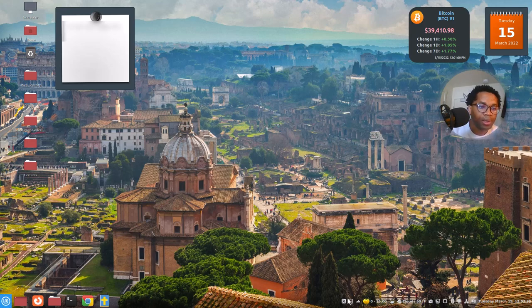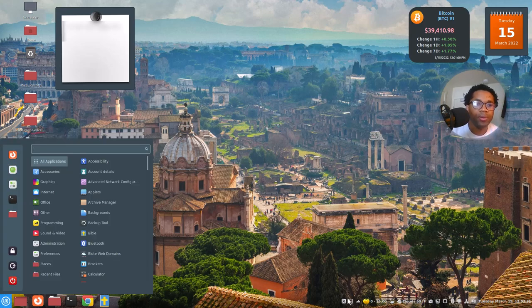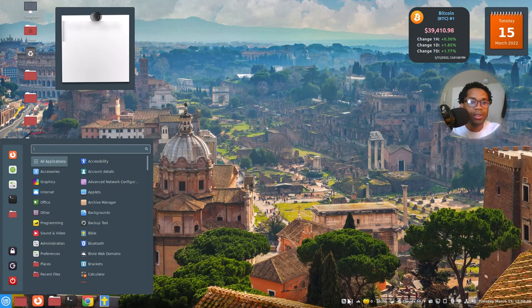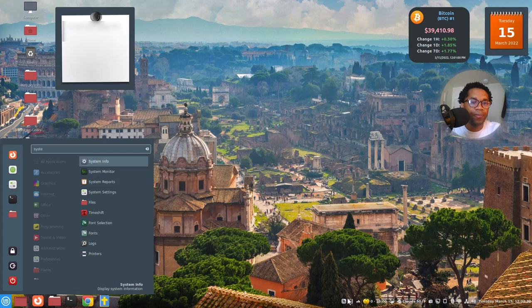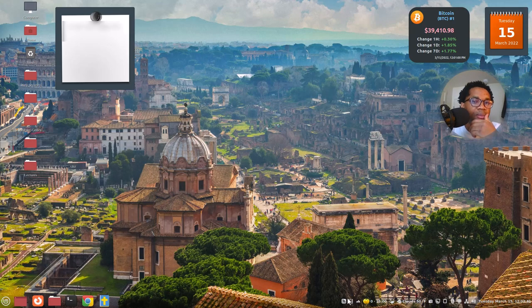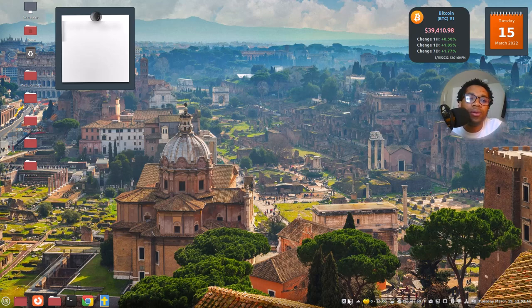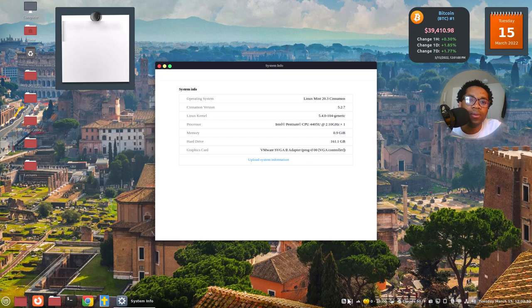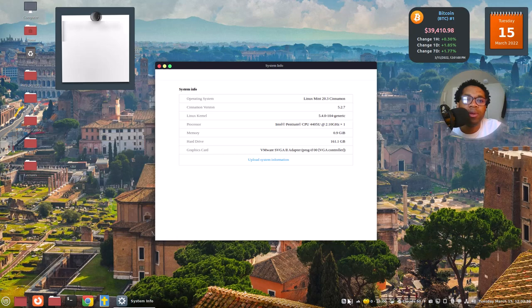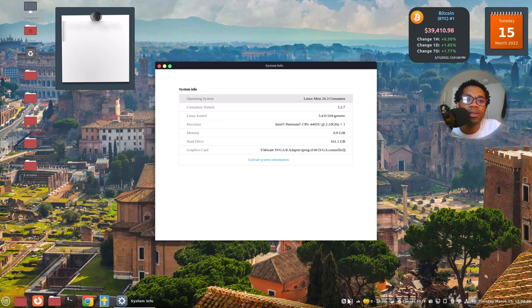Now let's go back to system reports. Now let's do system info. See that, so system info says we have the latest which is Linux Mint 20.3 cinnamon.